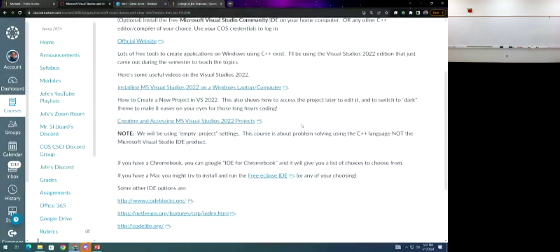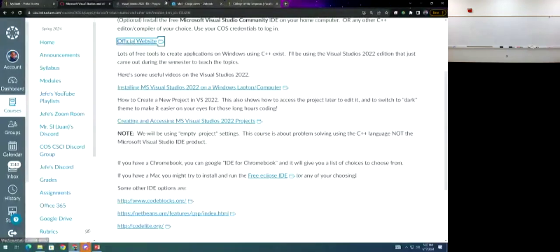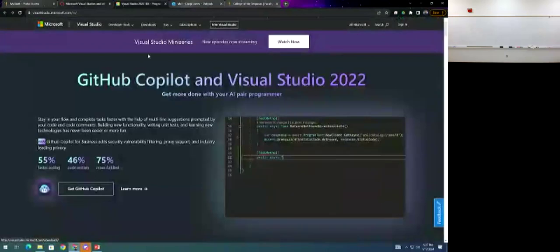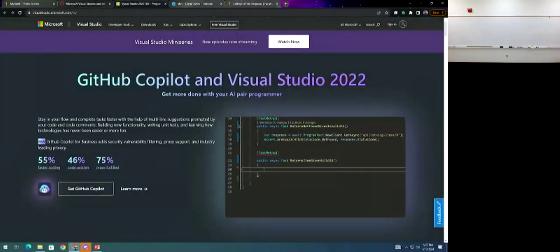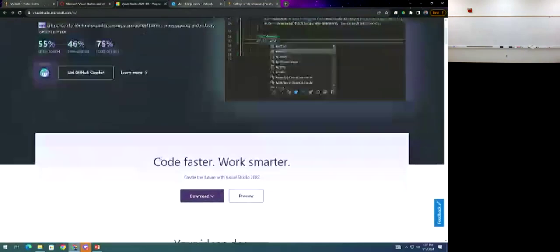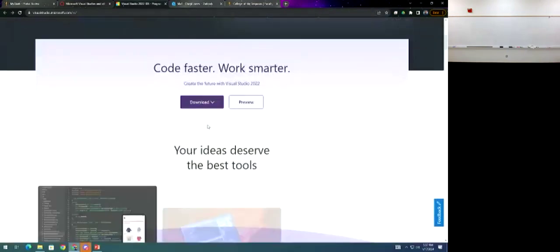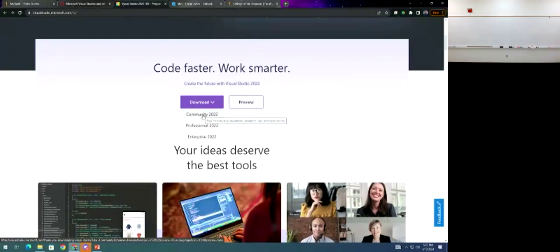I even have a couple videos on how to install it. When you're on the official website it tells you to use GitHub and pair with AI. Don't do any of that, just scroll down and download Community 2022. It's so extraneous.